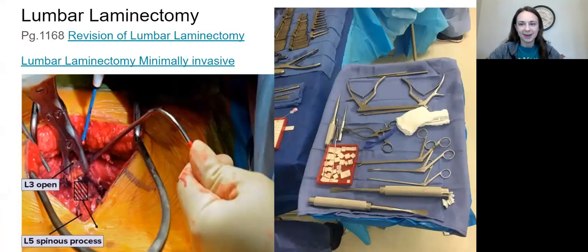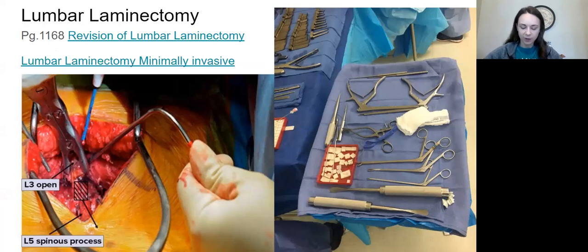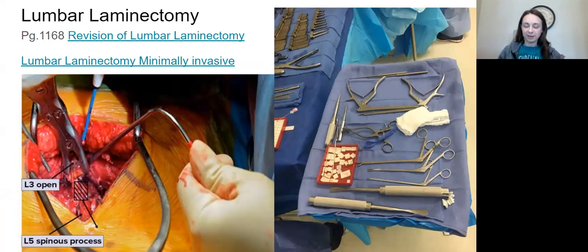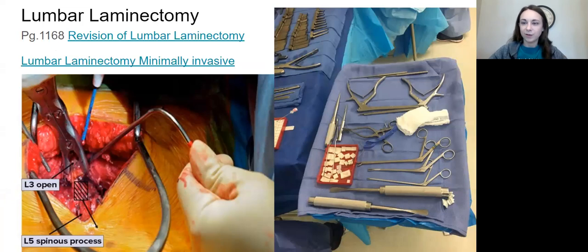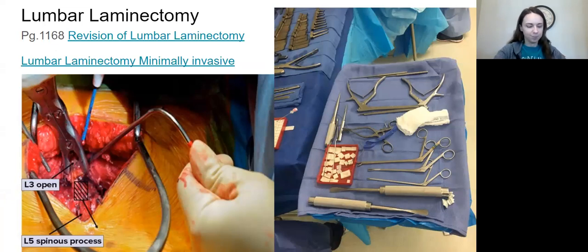Before I get into the lumbar laminectomy, look at the bottom of page 1167. I want to remind you about the imaging for this case. CT or MRI scanning and a myelogram are useful in identifying lumbar disc herniation. You need to know this because you always need to know the tests done to diagnose the condition — we have to have images to go off of and help plan the surgery. Most of the time you're going to see that imaging in the room beforehand.